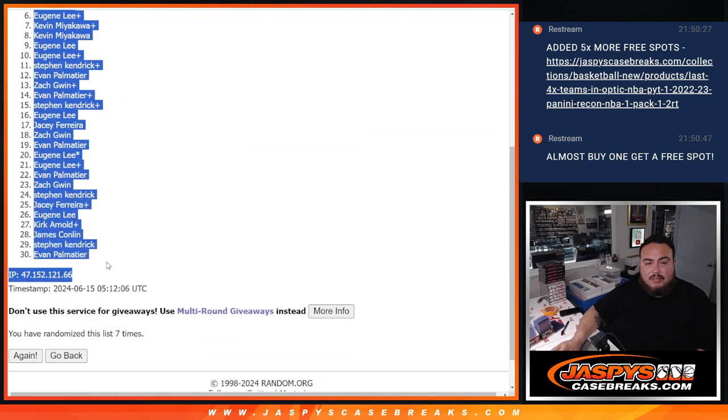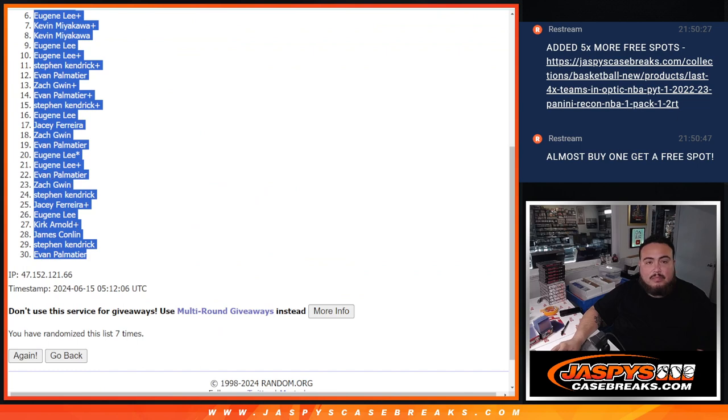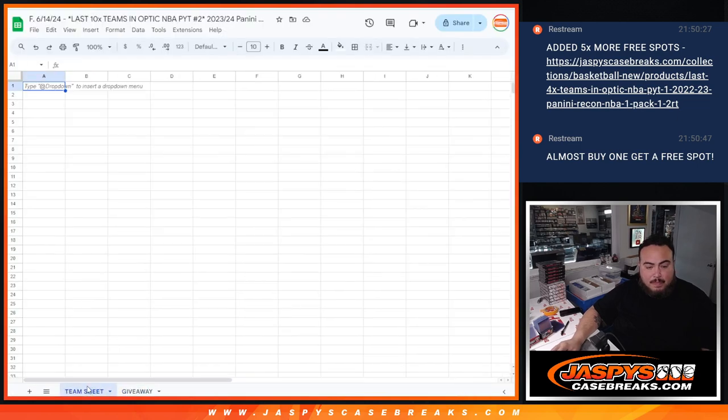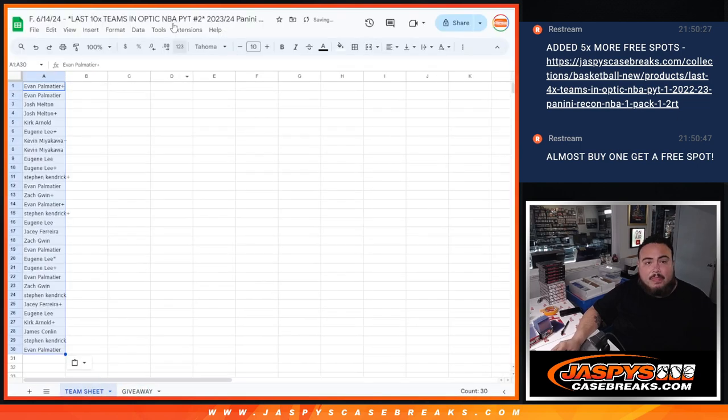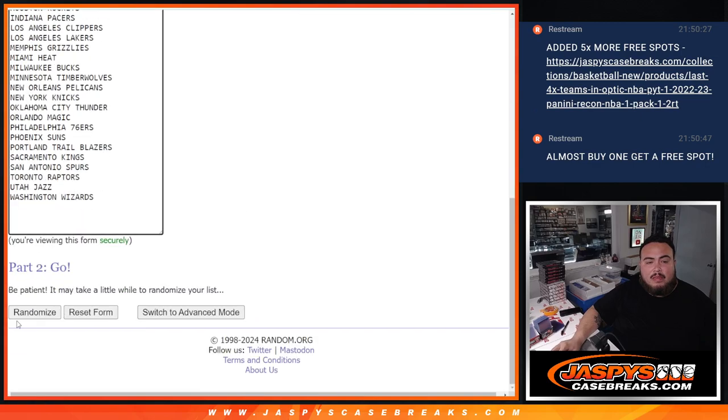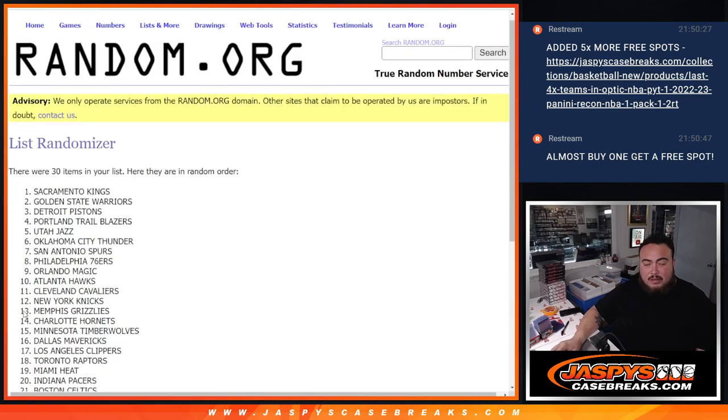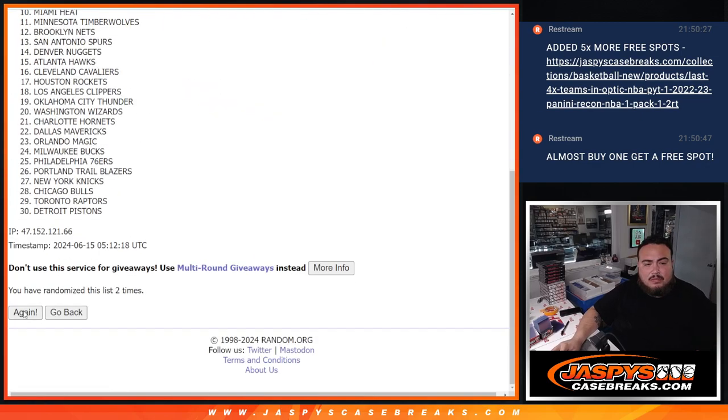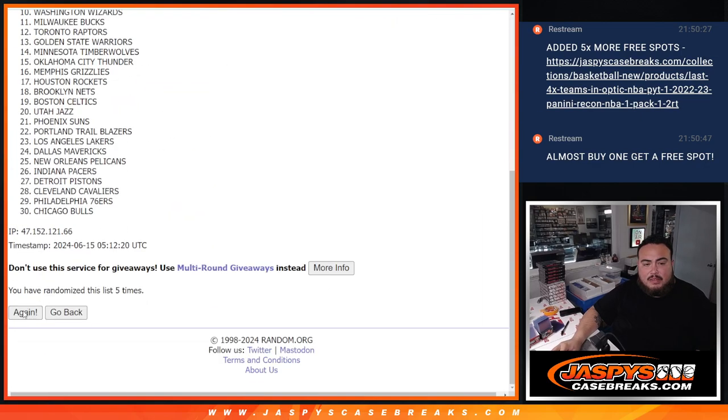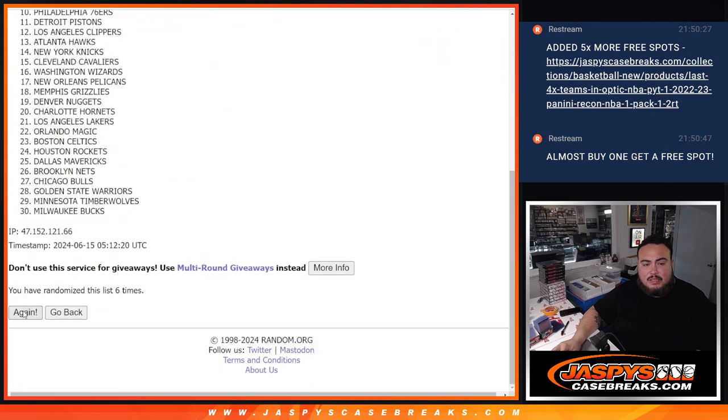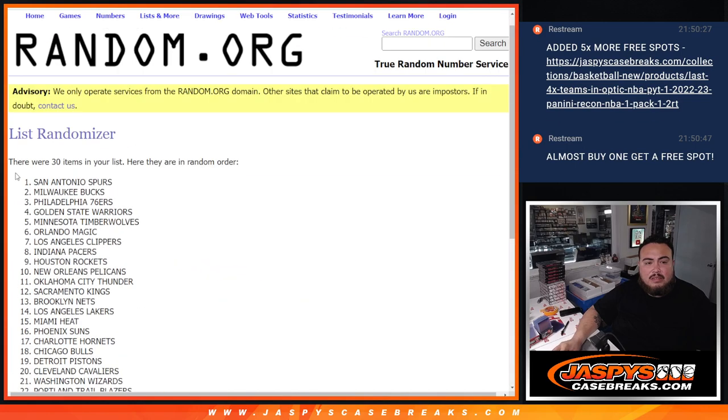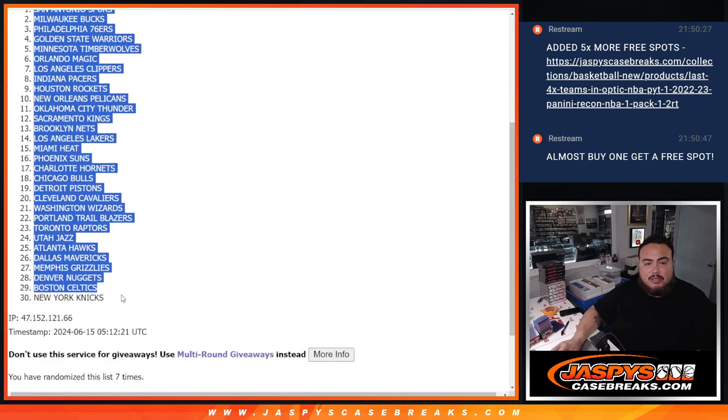Evan, down at Evan. 1, 2, 3, 4, 5, 6, and 7. 1, 2, 3, 4, 5, 6, and 7. Spurs down at the Knicks.